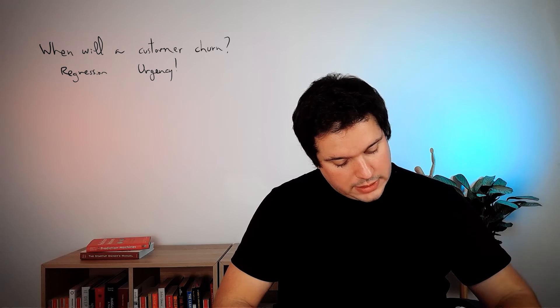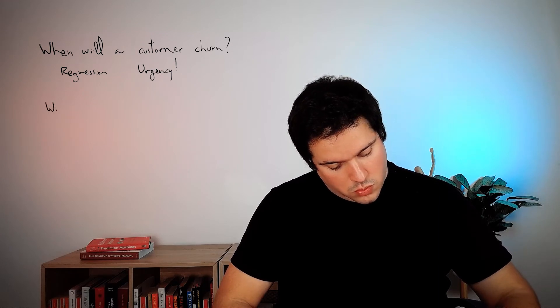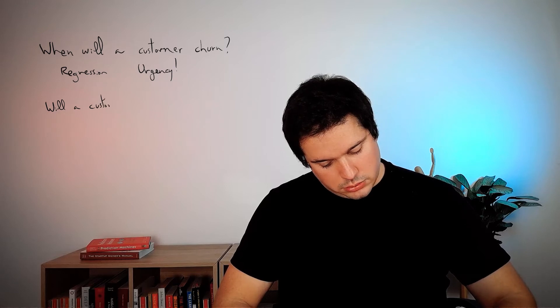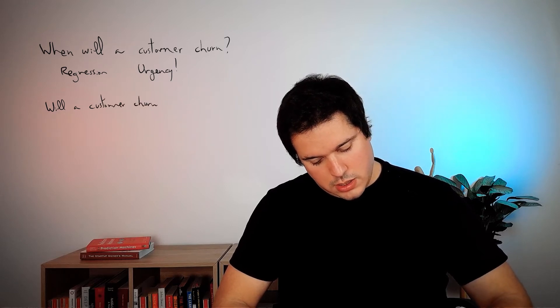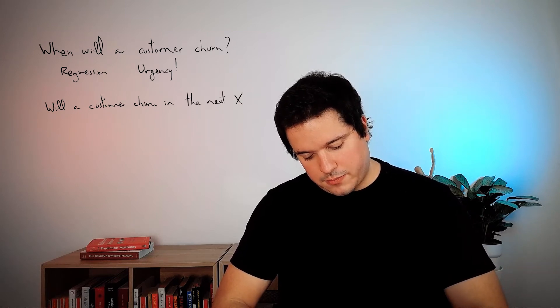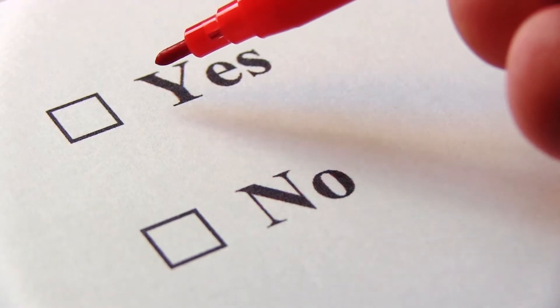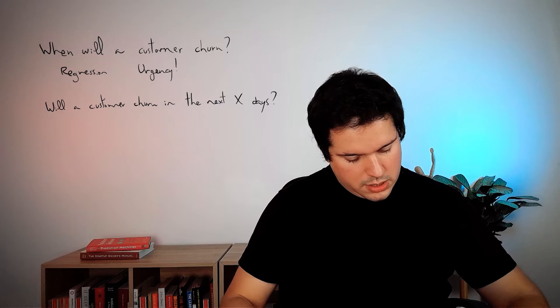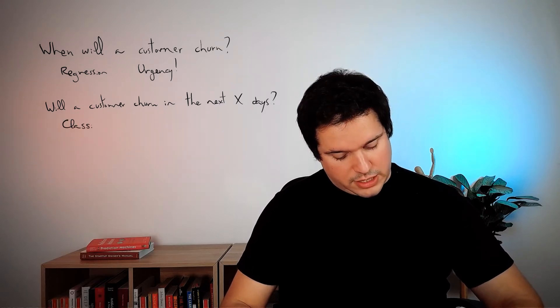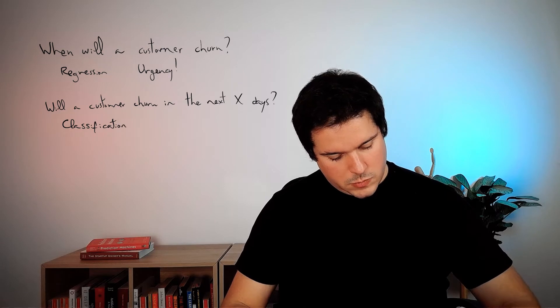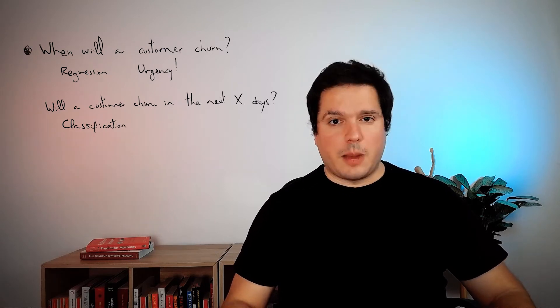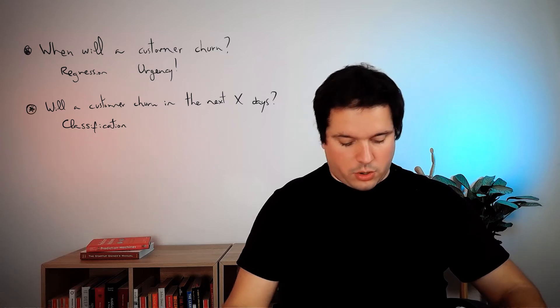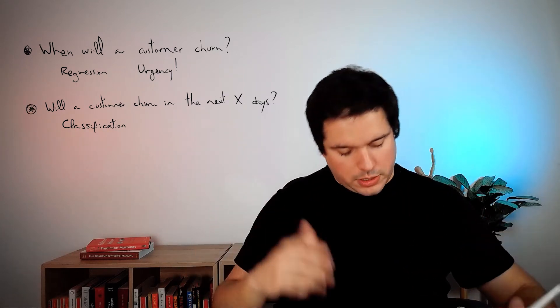This is the first approach. The second approach is will a customer churn in the next X days? Let's say X days. And here the answer is yes or no, or the probability of this. So if you're a technical person, this is classification.